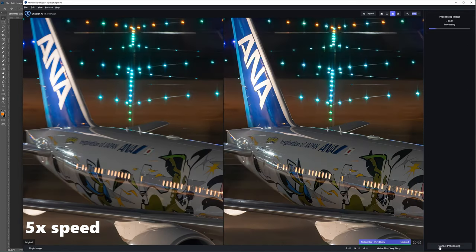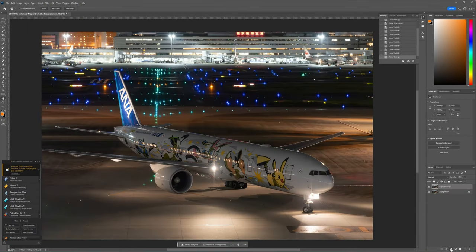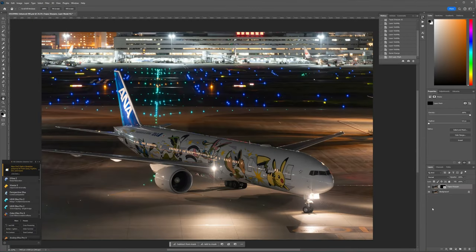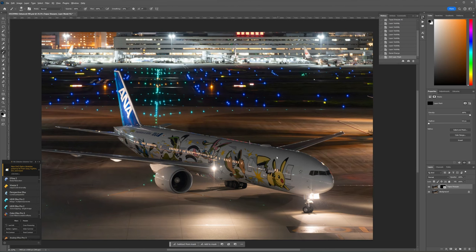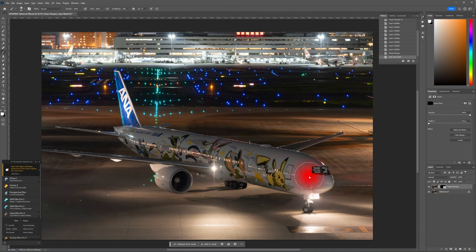It will take some time to sharpen especially if you have a high resolution shot because it's doing a lot of computation in the background. After it's done sharpening, I usually like to apply an inverse mask on the layer. And using a soft white brush, paint in the areas that I want the sharpening to apply to.